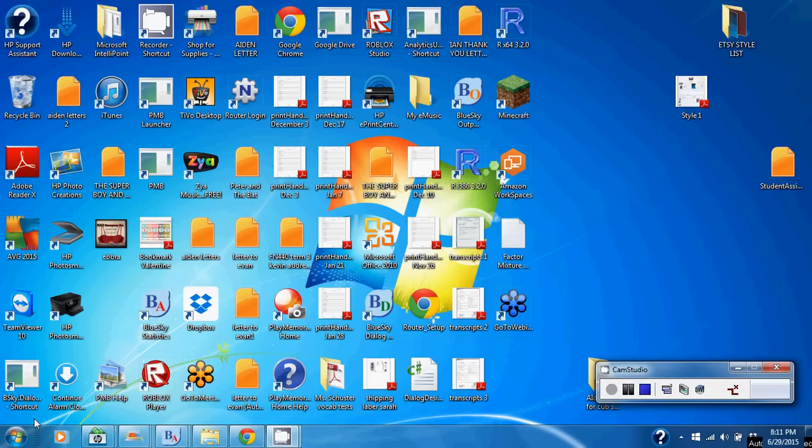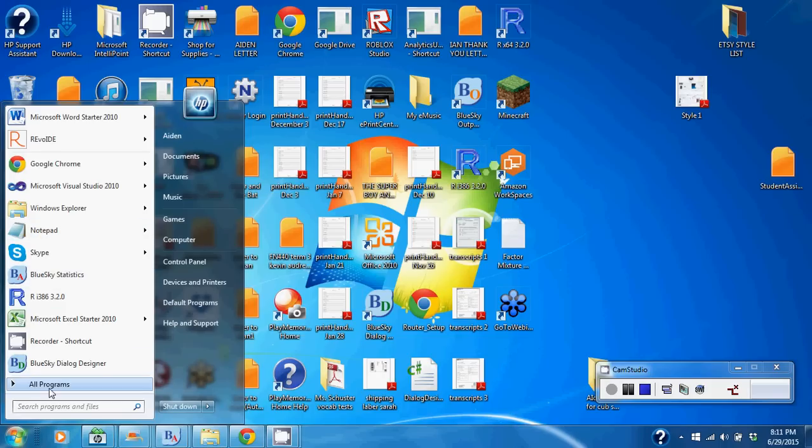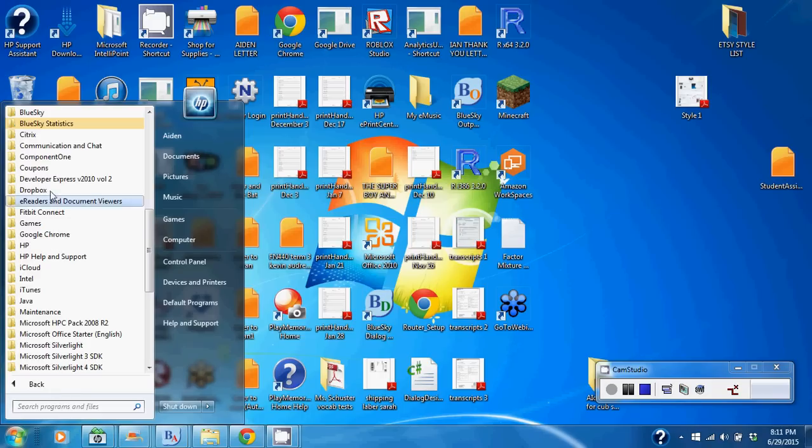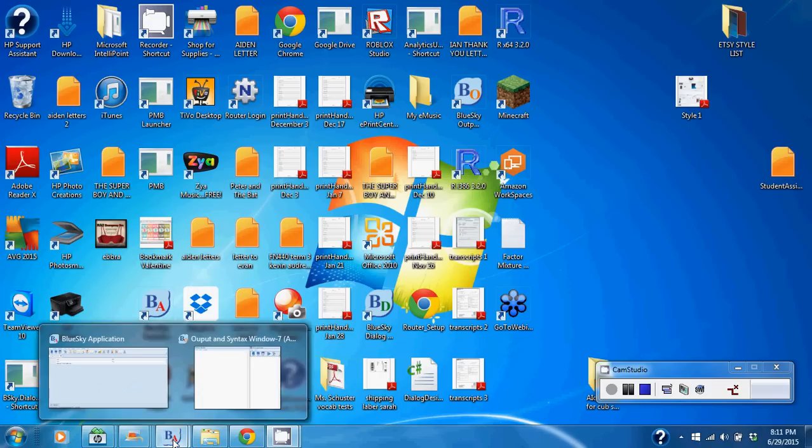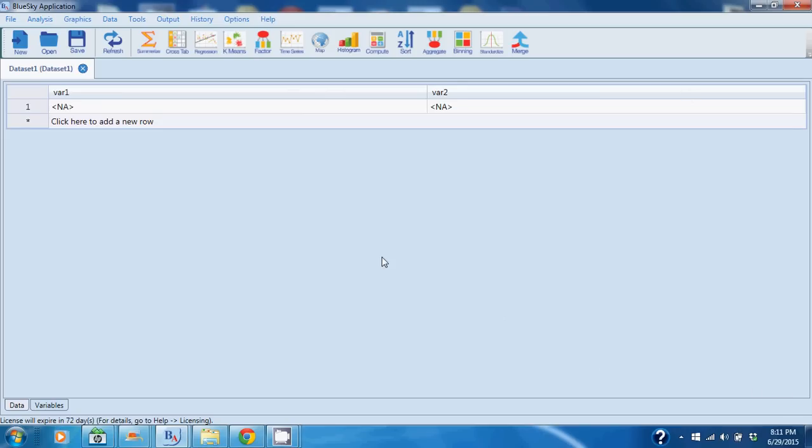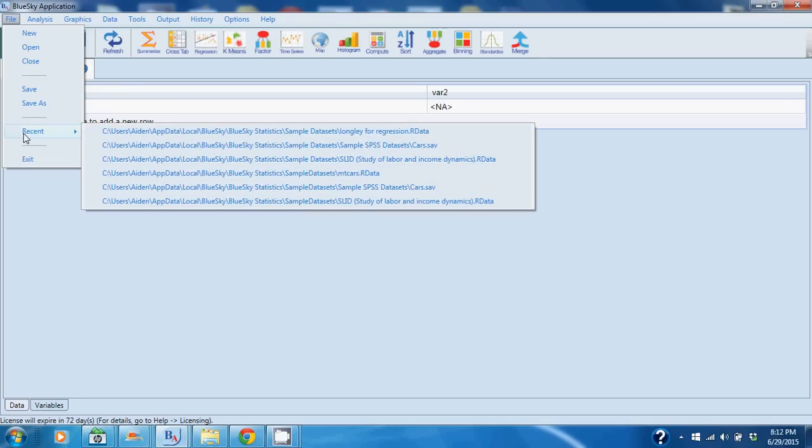So if all that's done, you can go ahead and launch the Blue Sky Statistics application. When you click Blue Sky Statistics, the application will launch and what you will see is an empty dataset. The paradigm is very simple with Blue Sky Statistics: you open datasets, you run your analysis, and you review your output.